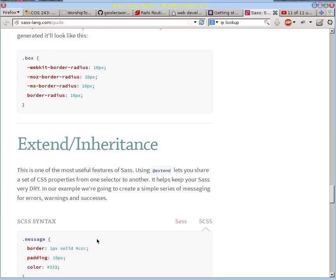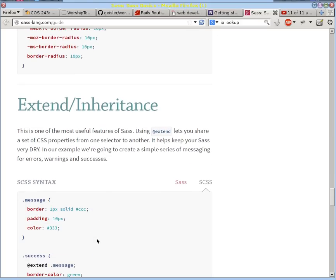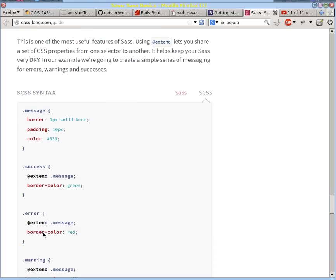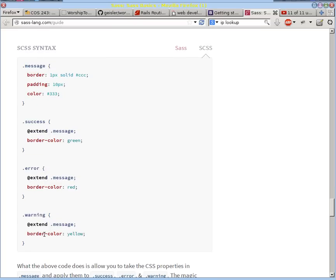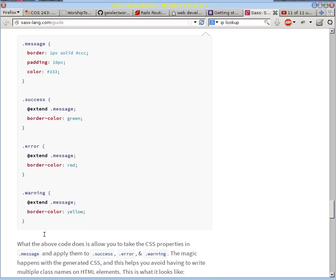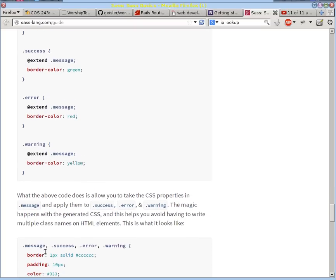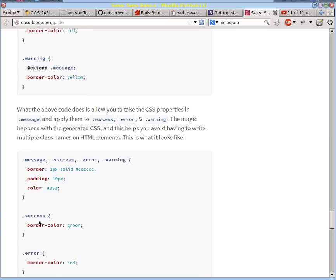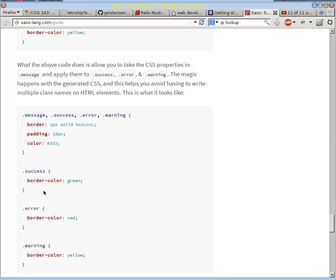Or you can do inheritance. In other words, you can say that this class success is like message, but with this new feature. And what happens is all the attributes of message are also in success in addition to this border color, and we can do that with error and warning. And notice it does it very compactly. It puts all those classes with their common attributes here and then just overrides or updates the new attributes below.